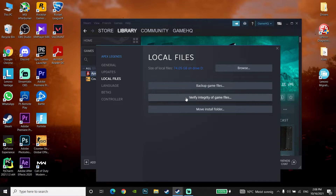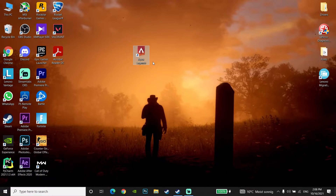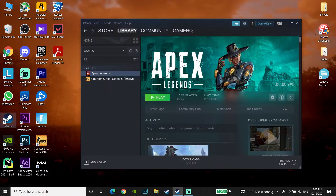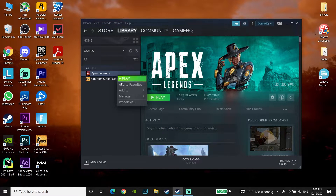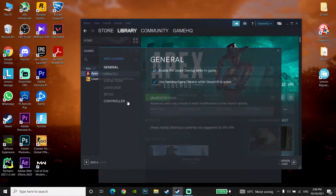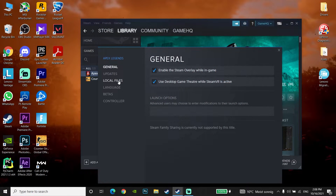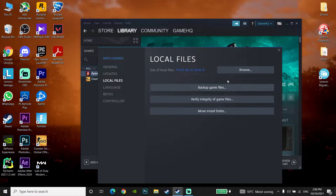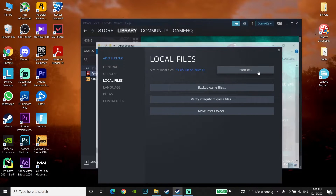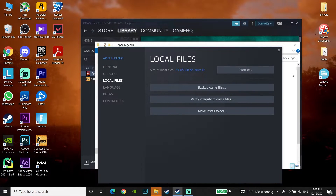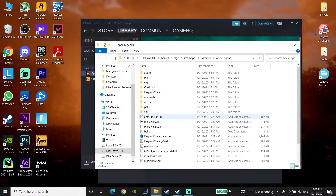If that didn't work, open up Steam again, click on Apex Legends, go to Properties, then go to Local Files and click Browse. Now navigate to the Easy Anti-Cheat folder.